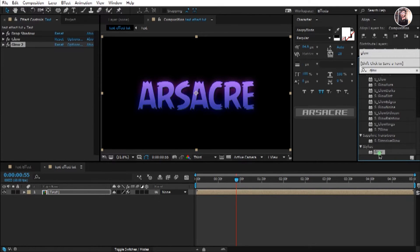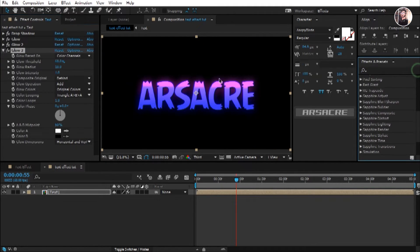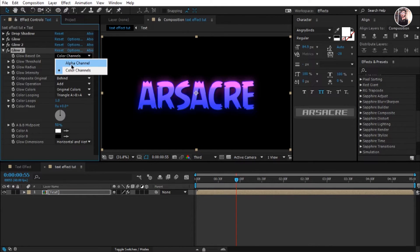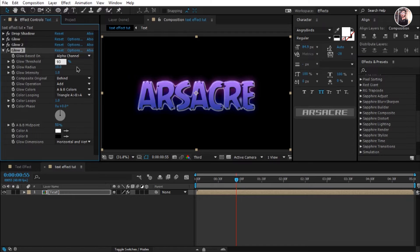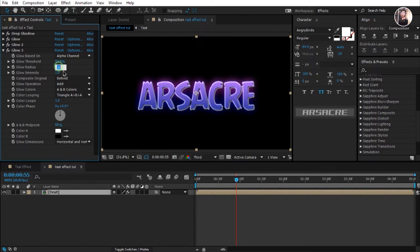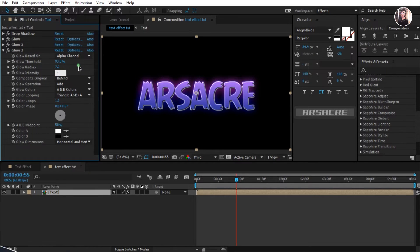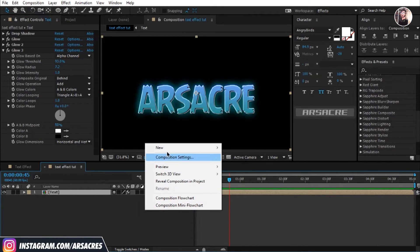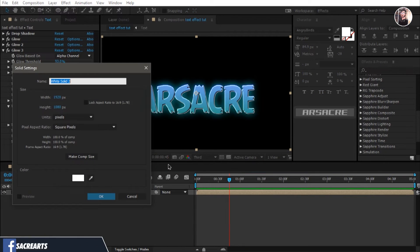Put another glow effect. This is the last time. Tweak these settings like so. Now quickly place a background behind all these layers.